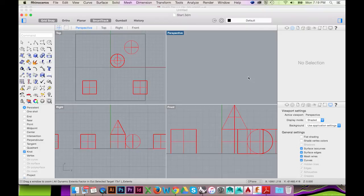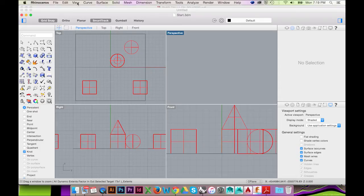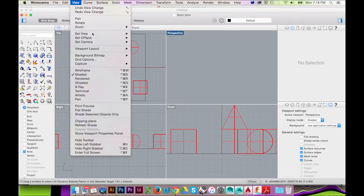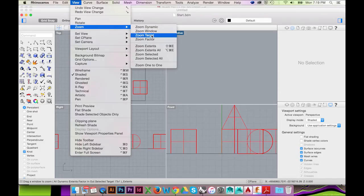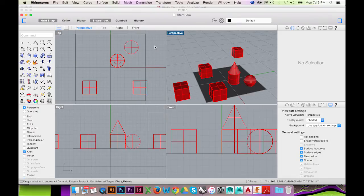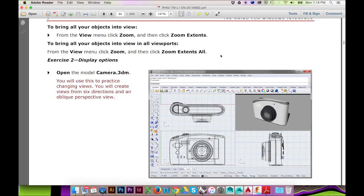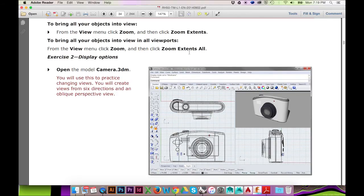One last thing, and I saved the best for last: if you ever lose your model in the viewport like so, to relocate your model, all you have to do is go to the top menu and select View, Zoom, Zoom Extents or the shortcut Shift Command E on a Mac.